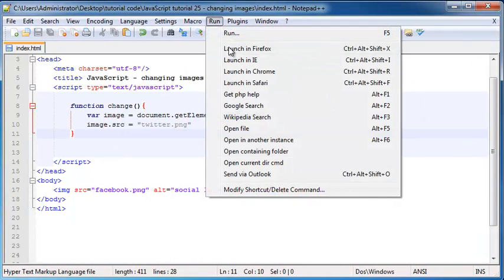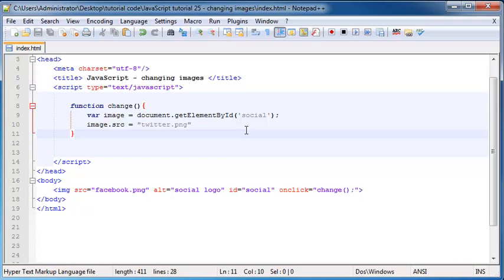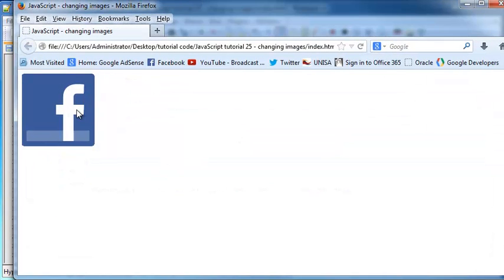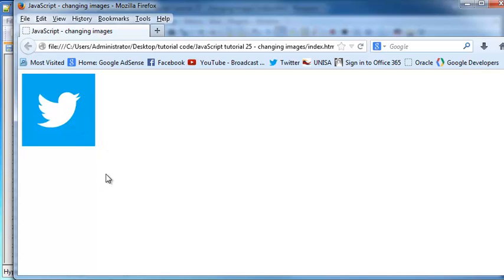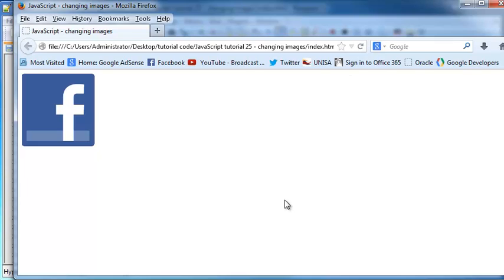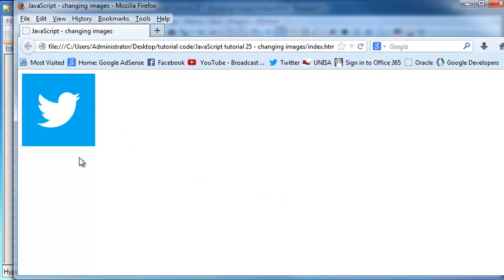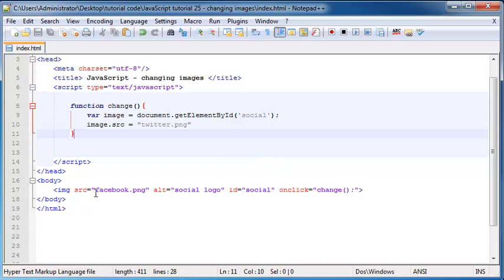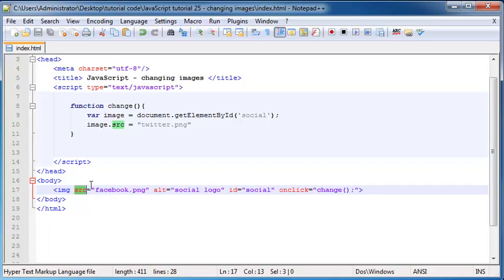So now if I run this in Firefox, you can see that when I click on this image it changes to the Twitter logo. Let's refresh that again — we started off with the Facebook logo, and when I clicked on it, it turned into the Twitter logo. So what we did was we dynamically changed the source property of our image.